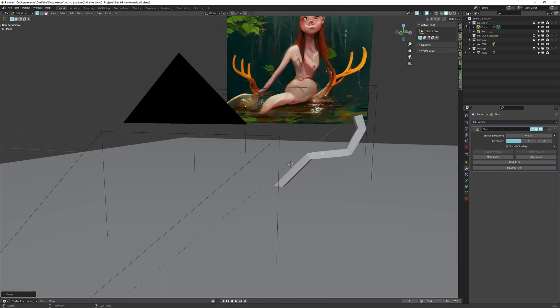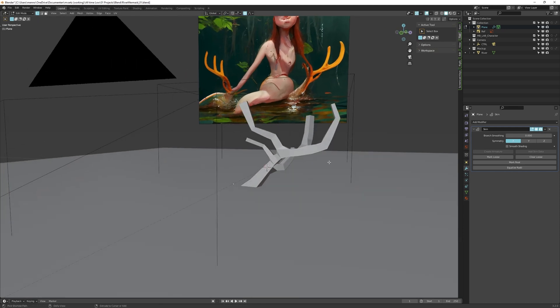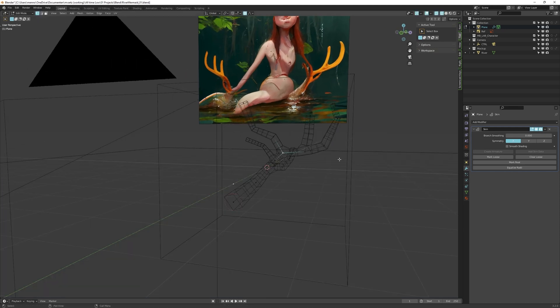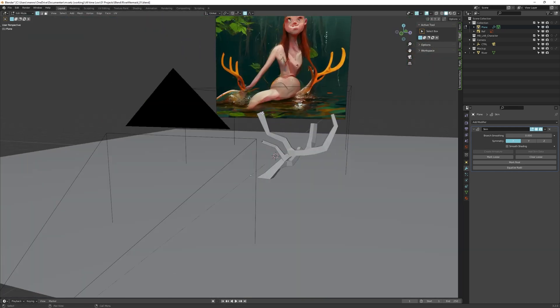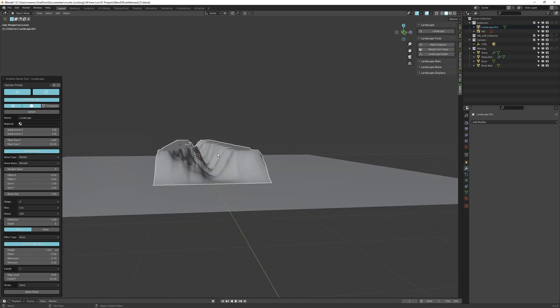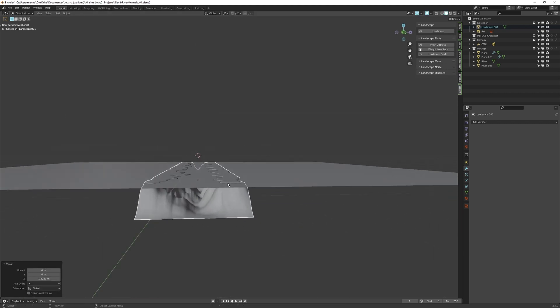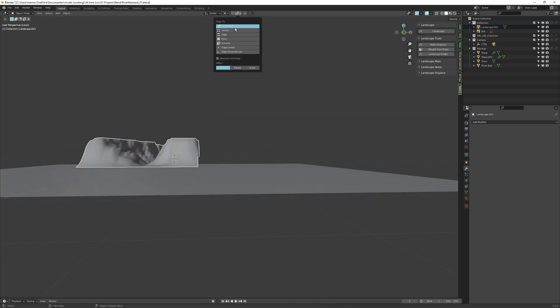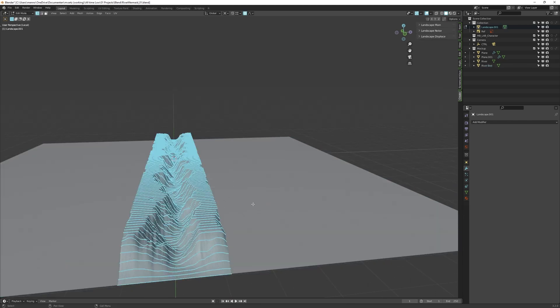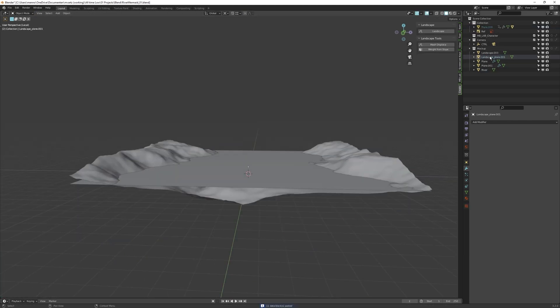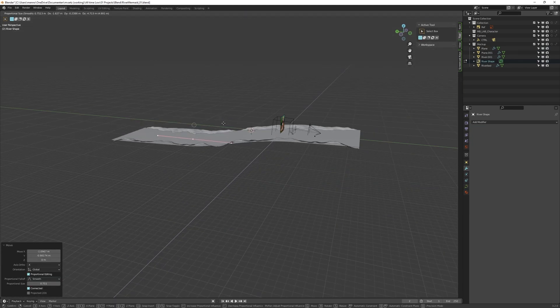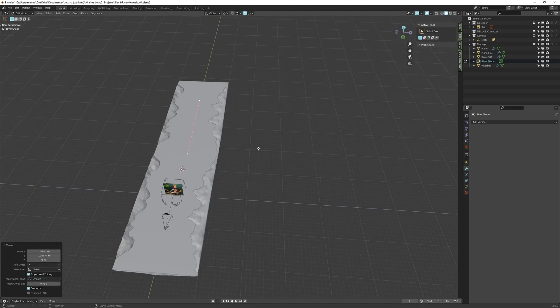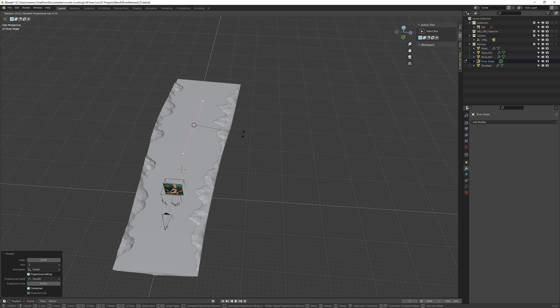With the skin modifier, I model roughly a shape of an antler. This will be the mermaid's throne. With the landscape add-on, we can easily create a gully or a river bath. What I did is mirror this plane, and then array it, so it seamlessly merges. Using a curve modifier, we can easily adjust the path the river follows.